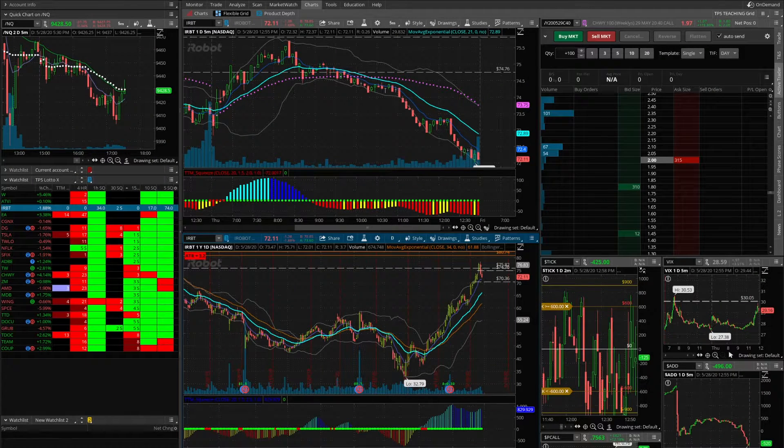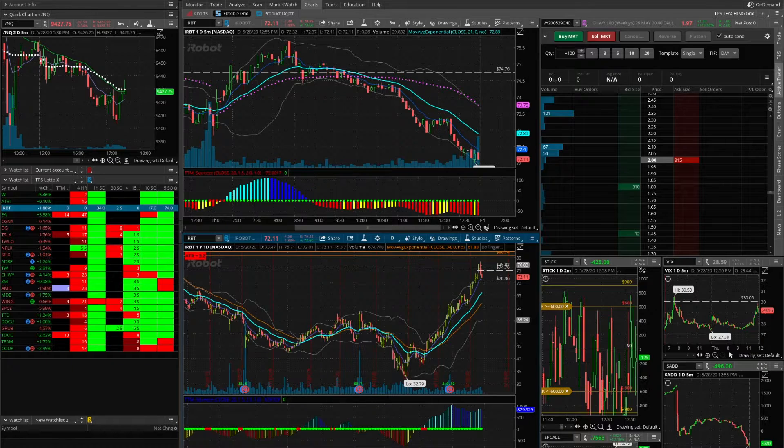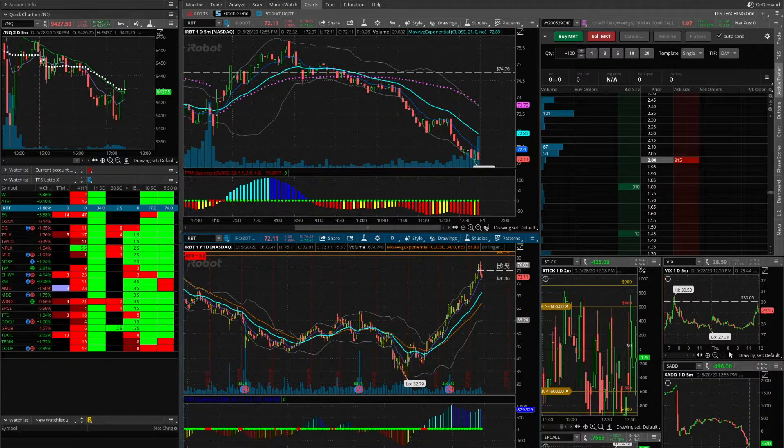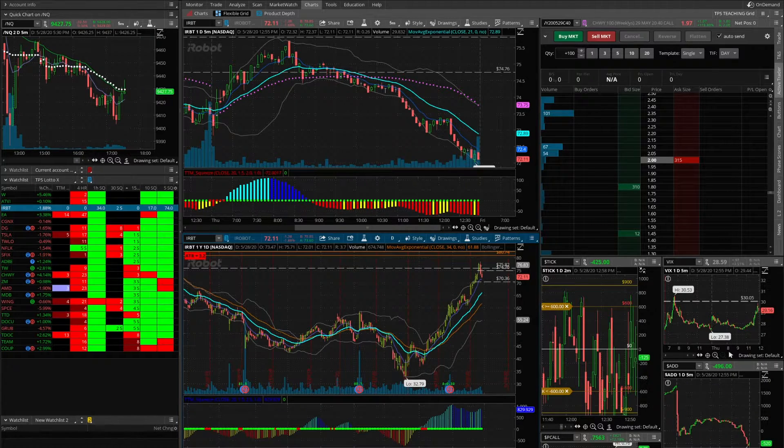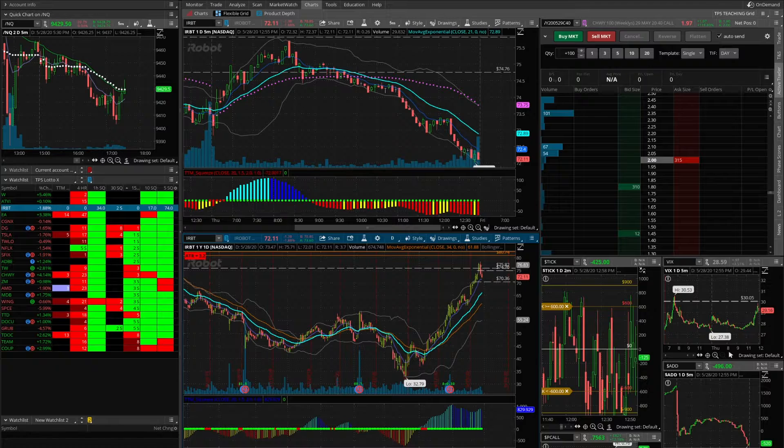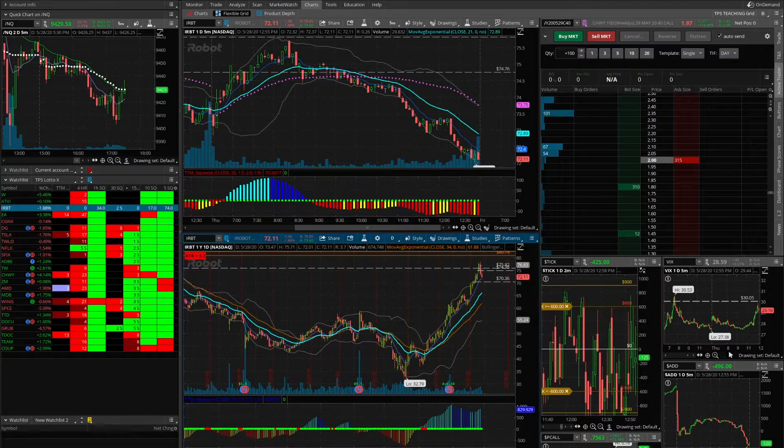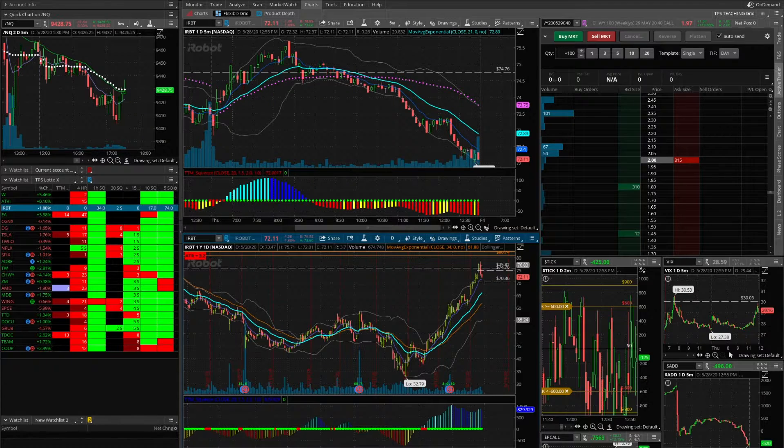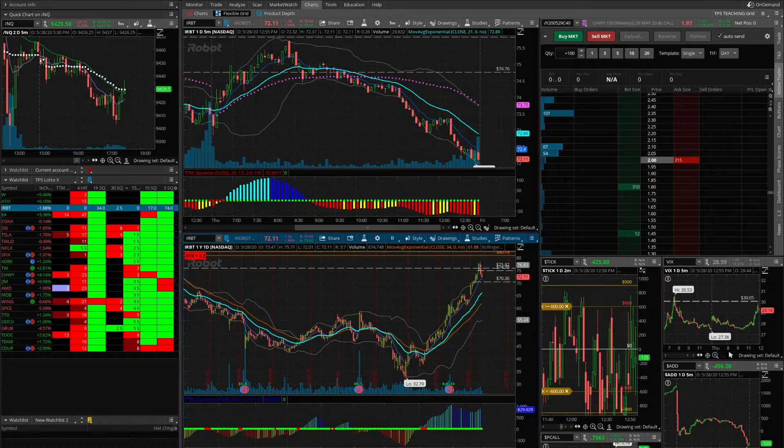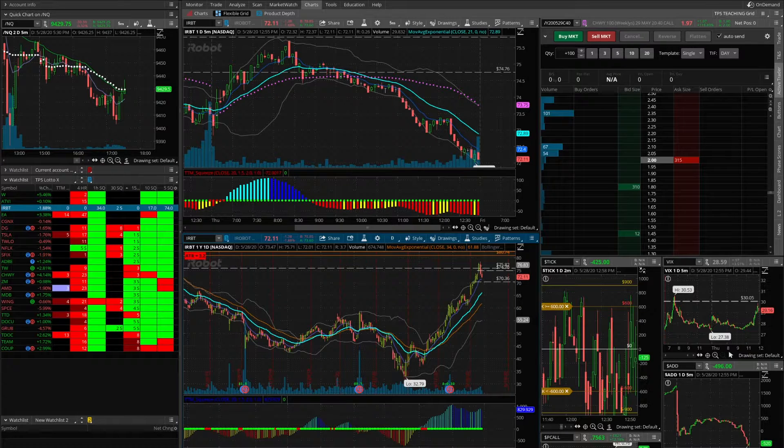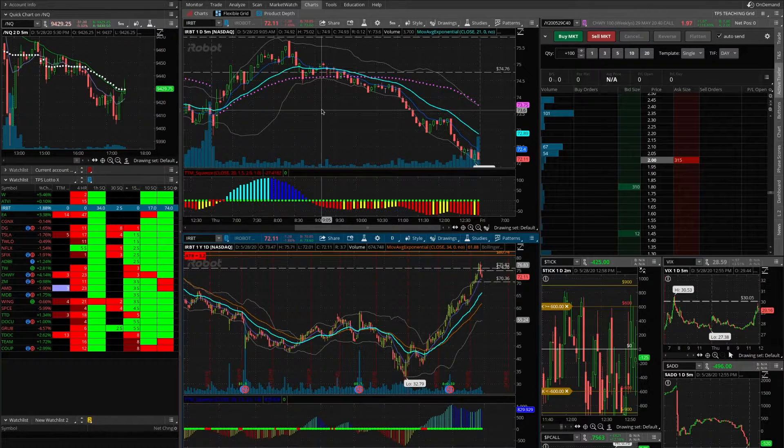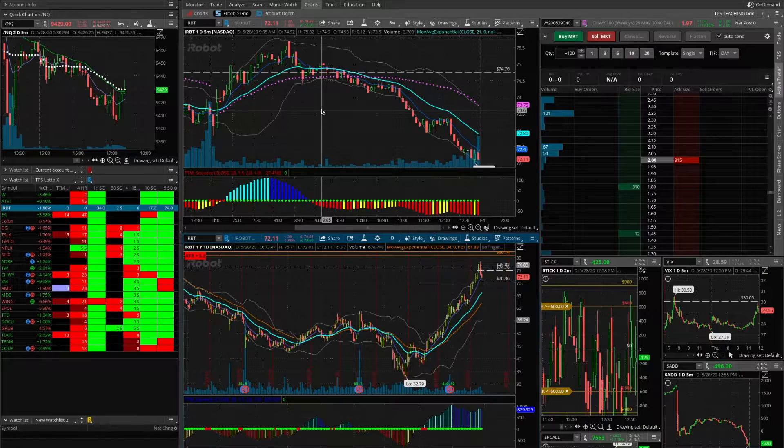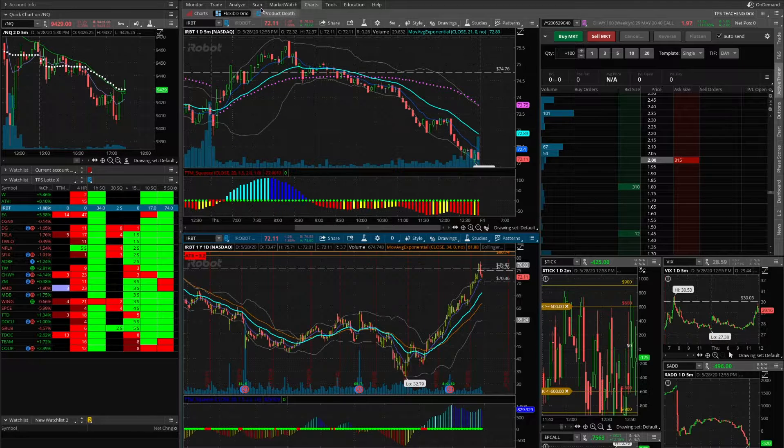This video is about scans, setting up scans within Thinkorswim to help you search for setups. Our previous video showed you how to search for setups, what you're looking for, how you grind through charts. Here's a quick tutorial on how to set up those scans.